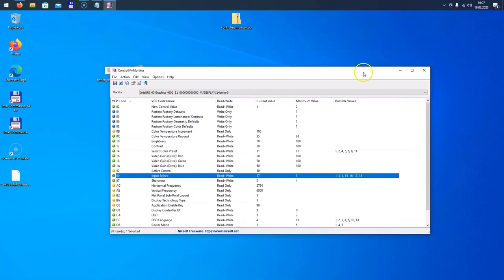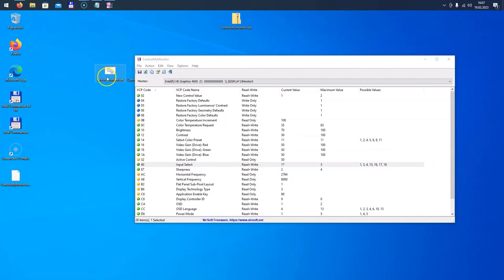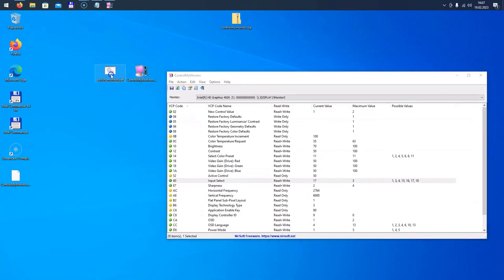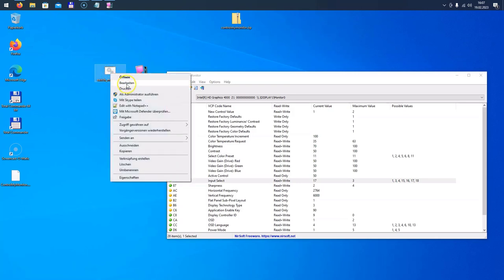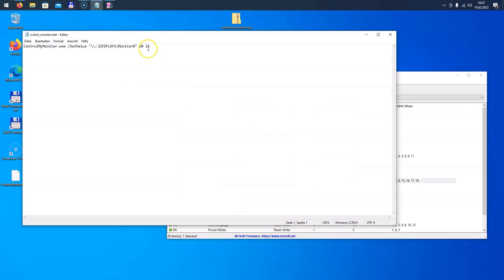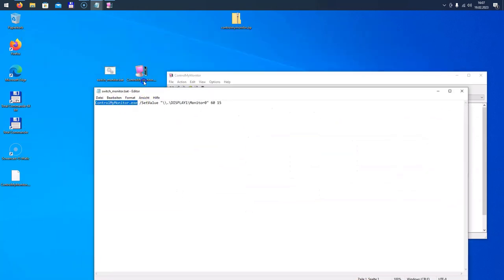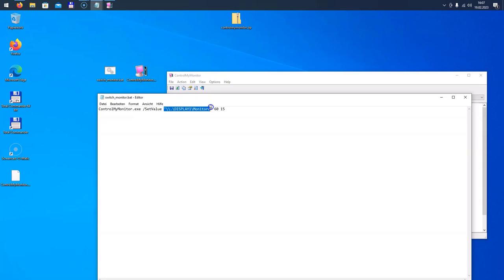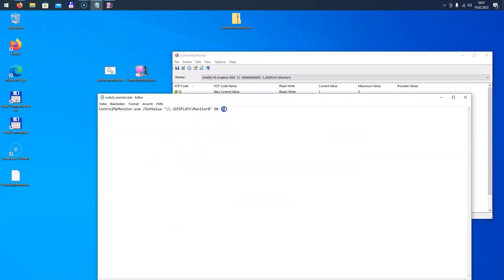So what we're going to do is create a batch file here in the same folder as our program. I've named this one SwitchMonitor.bat, so let's edit this file. What we put in here is the name of our program, controlmymonitor.exe, slash setvalue, then the display name, value 60—this is our VCP code here—and our value, in my case 15.